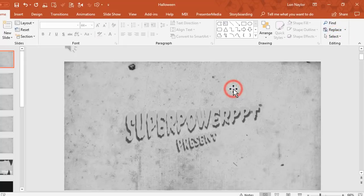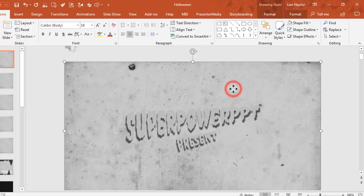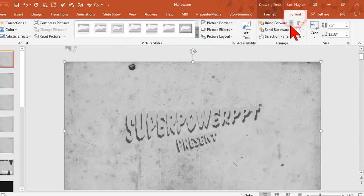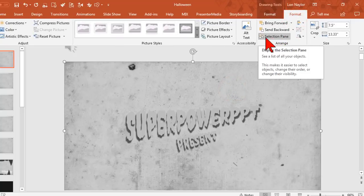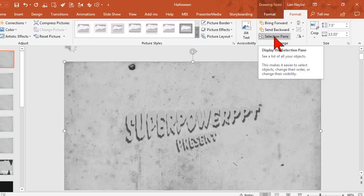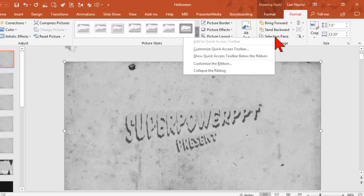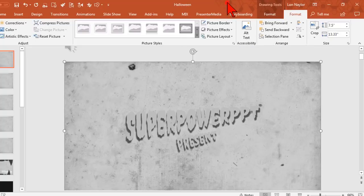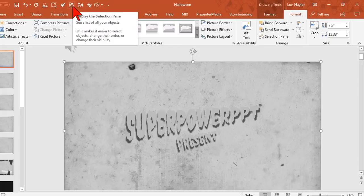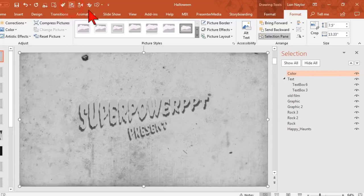You can also click on any element on the slide, go to Format and find your button here. But Savvy Video Creators will, once you find this button, right-click on it and add it to your quick access toolbar. That way it'll be right up here at the top like I have mine, and instead of hunting and searching for the selection pane I just click and boom, we're ready to go.